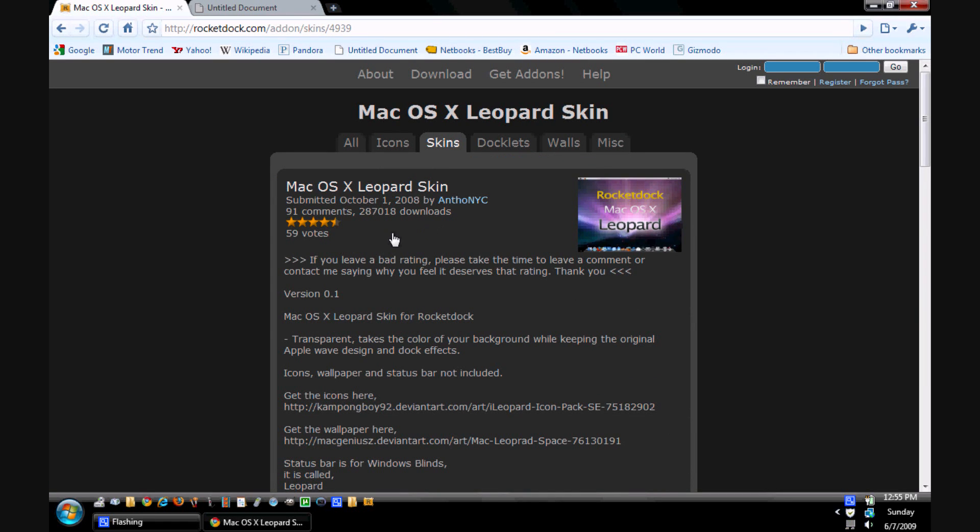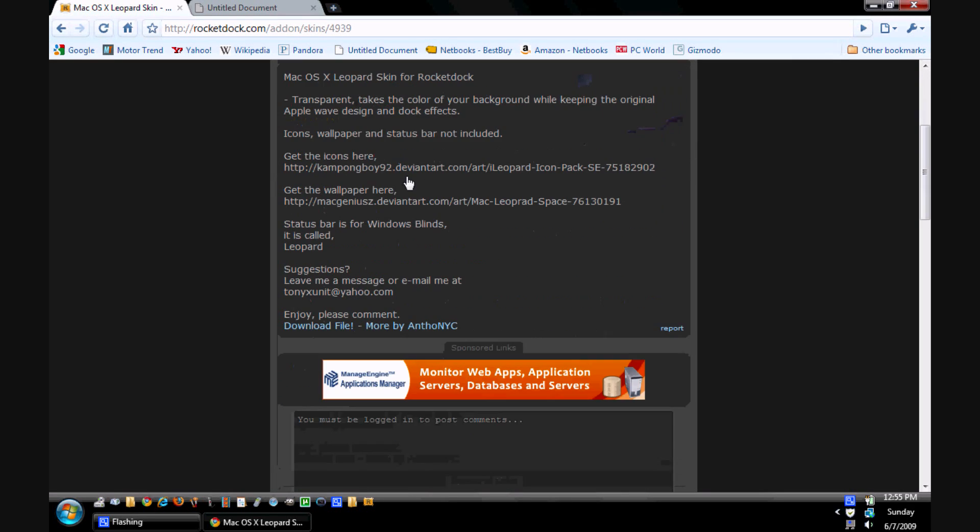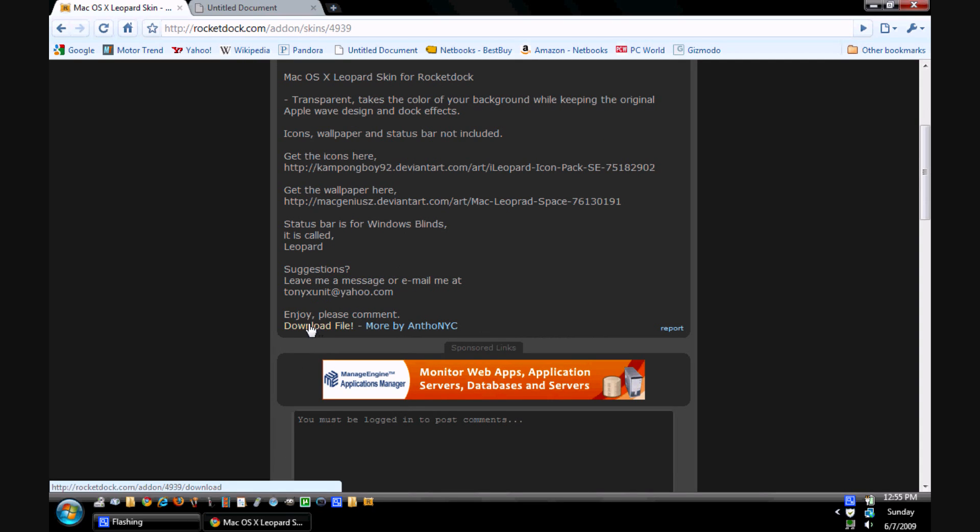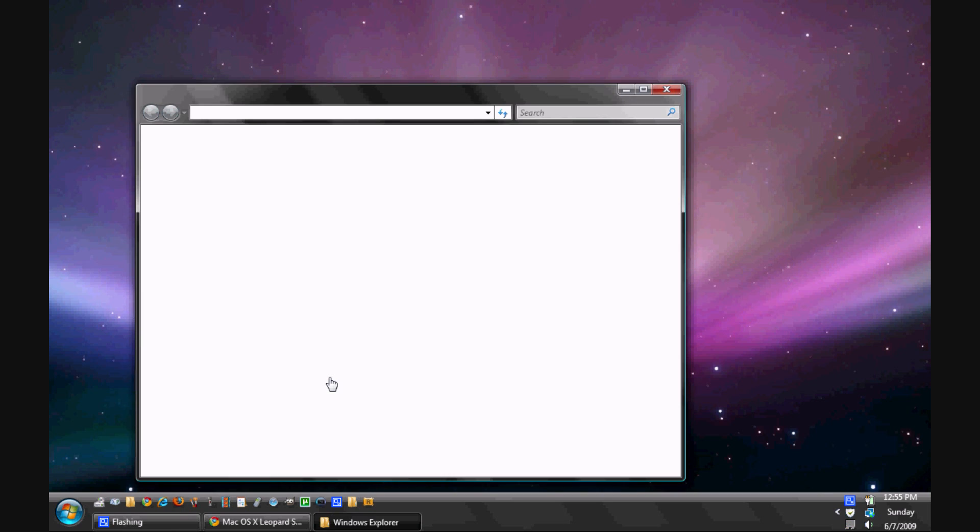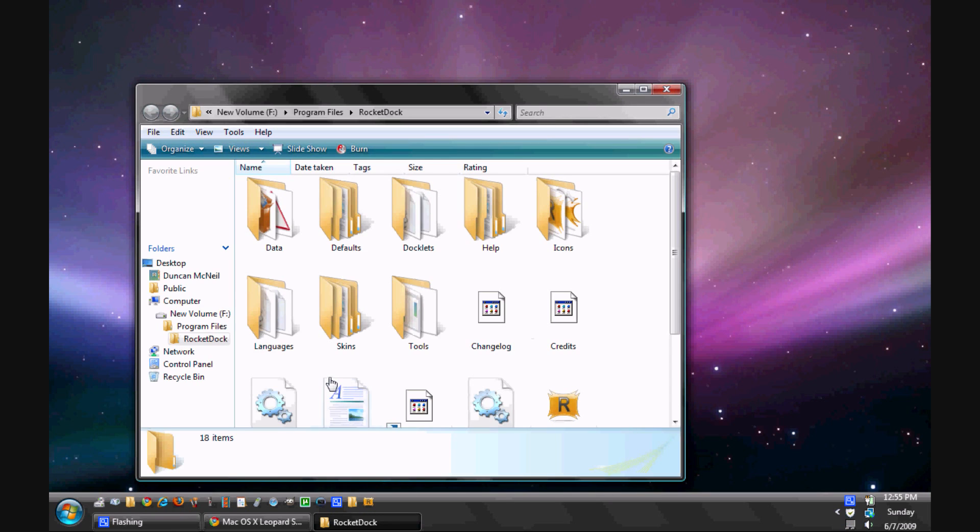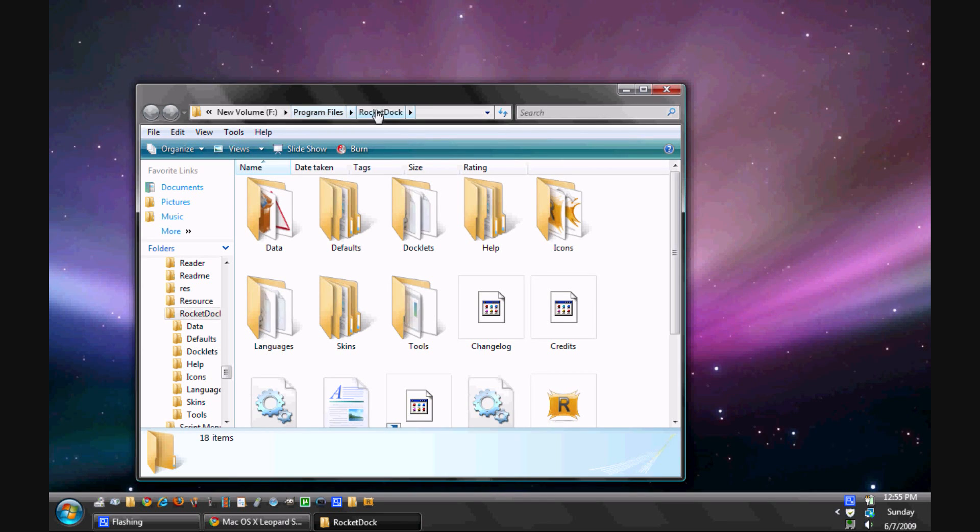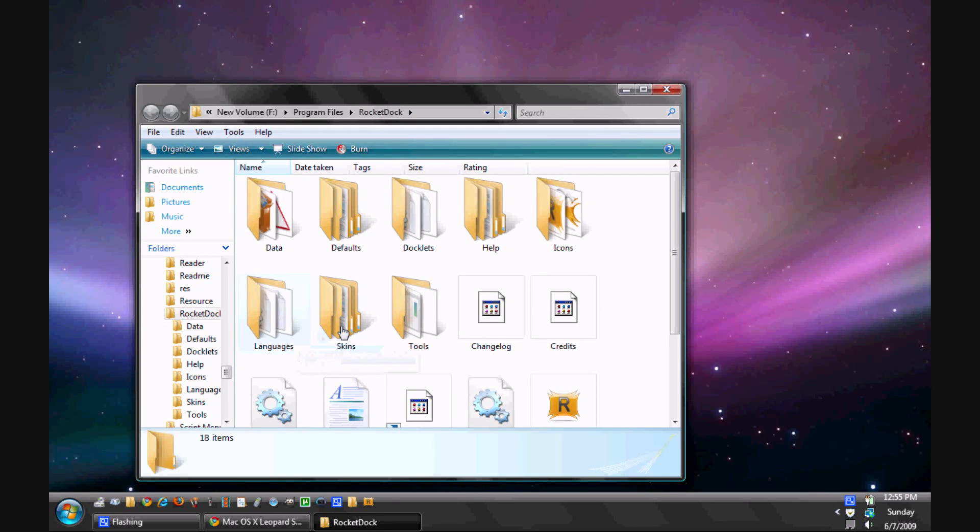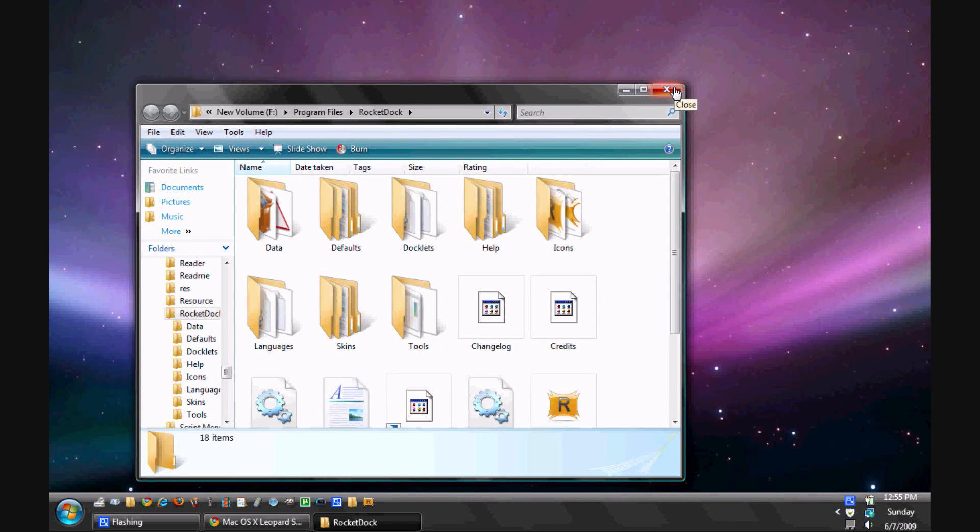So you will hit the OS X leopard skin. You will go ahead and download the file. Download it wherever you want. This is a little complicated right here. You will go ahead and download it. Then you will need to unzip it however you want to unzip it. I've already got a link to it right here. But basically what you will do is you will unzip it. And then you go into your program files, whether it's whatever drive it's on. Go into the RocketDock file. You will take the file that you unzipped and drag it into skins. That's all you have to do. Once you drag it into skins, RocketDock will recognize it and you'll be good to go.